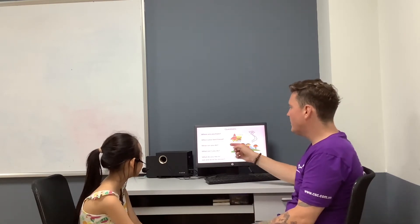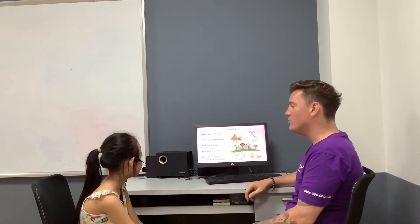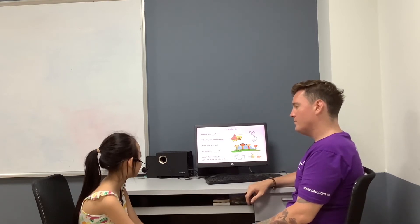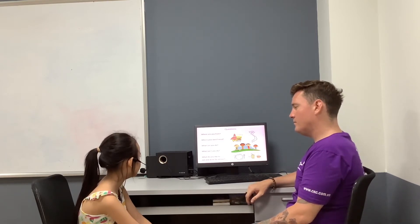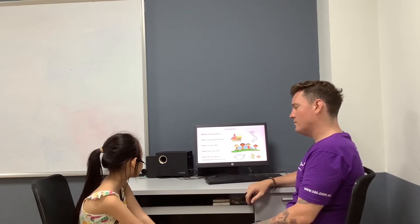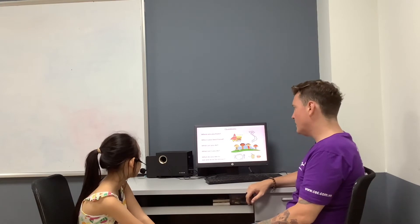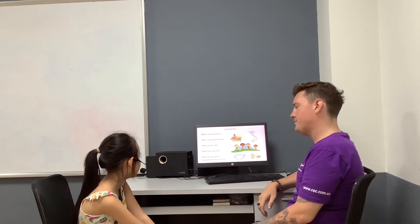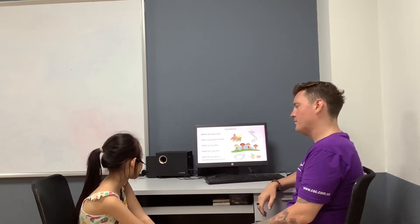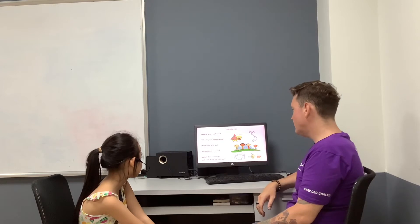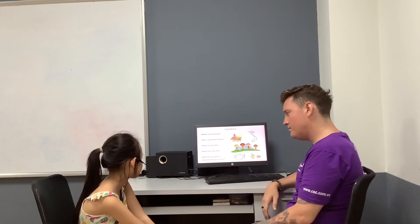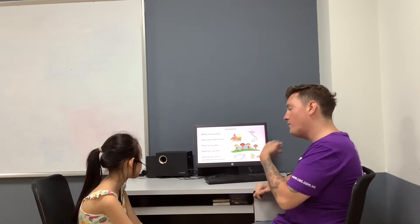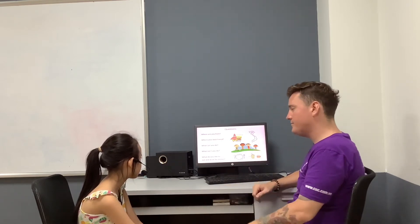And what can you do? I can run. Good. What can't you do? I can sing. Good. Can you swim? Yes, I can.